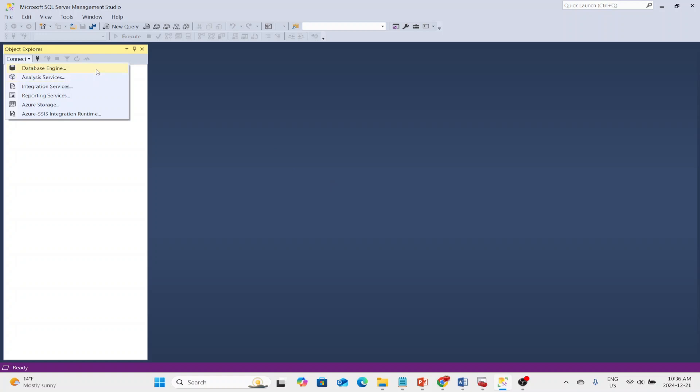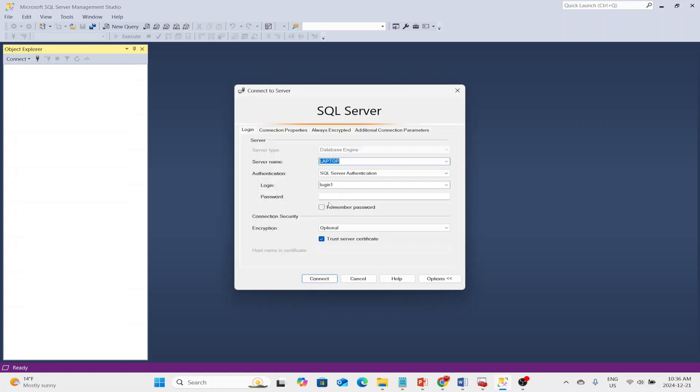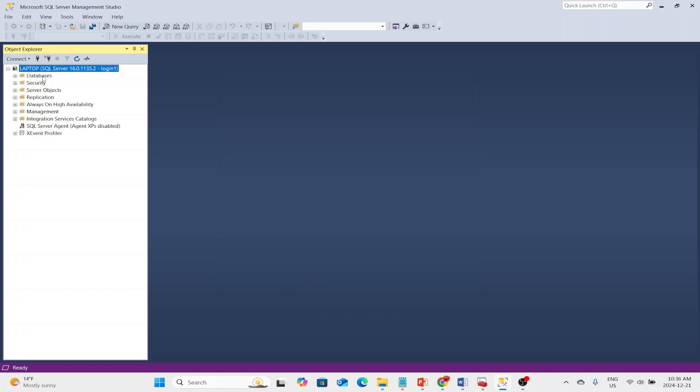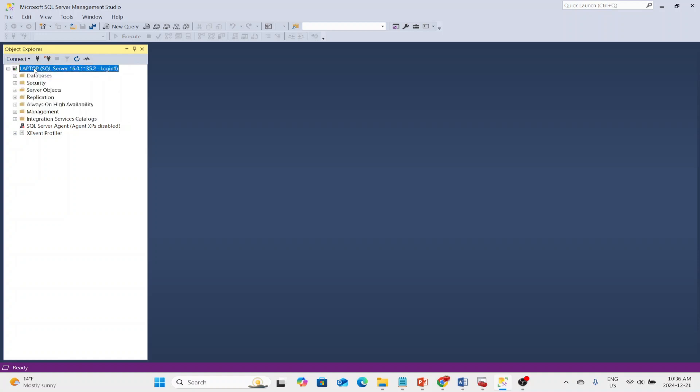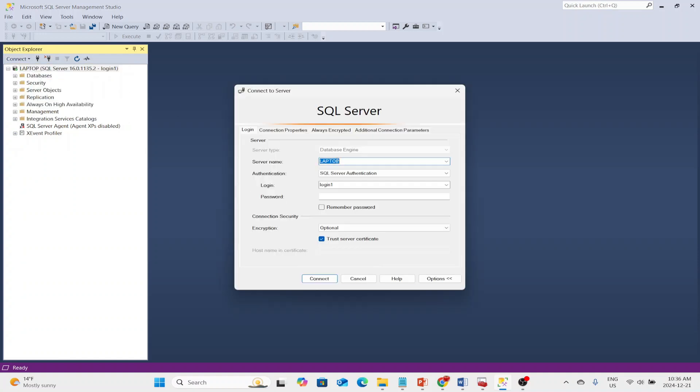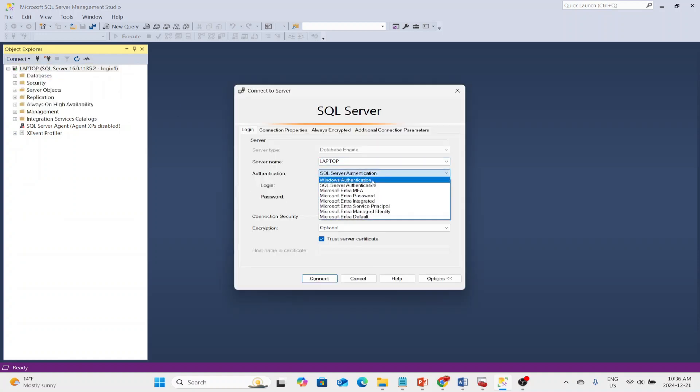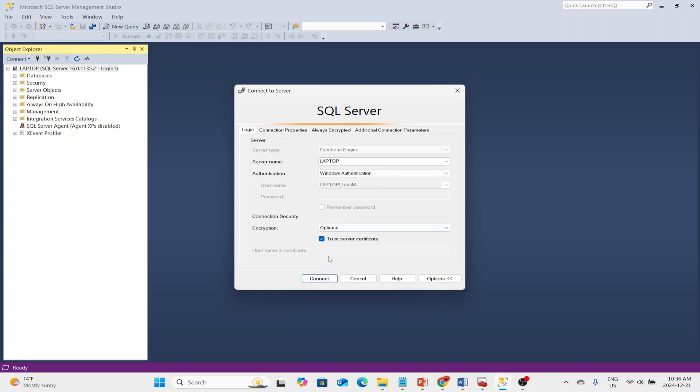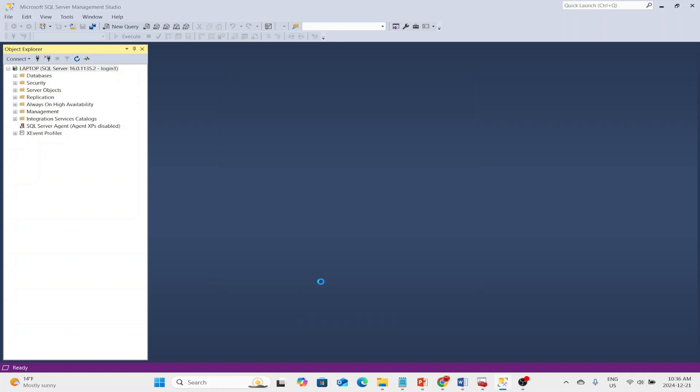My first connection will be using SQL Server authentication. This is one of my logins that I gave sysadmin privilege to. Now, I'll connect with another user using my Windows account, using my current user. So as you can see, two users were able to log in at the same time to the server.